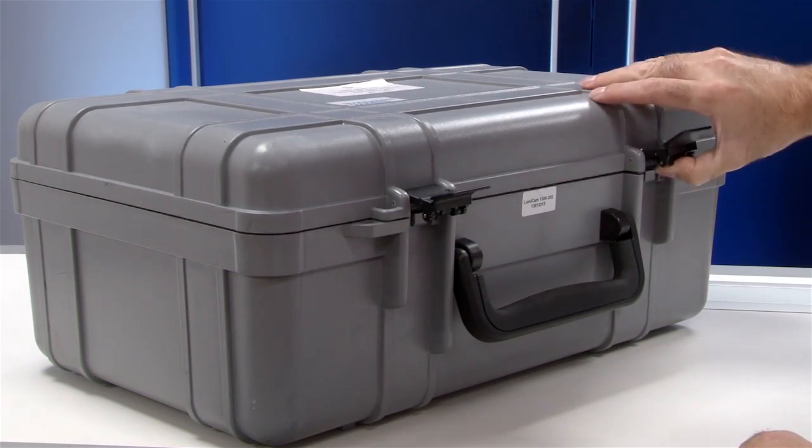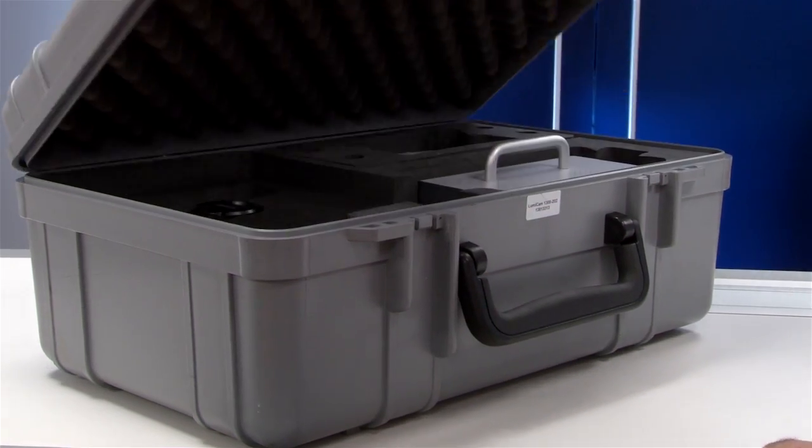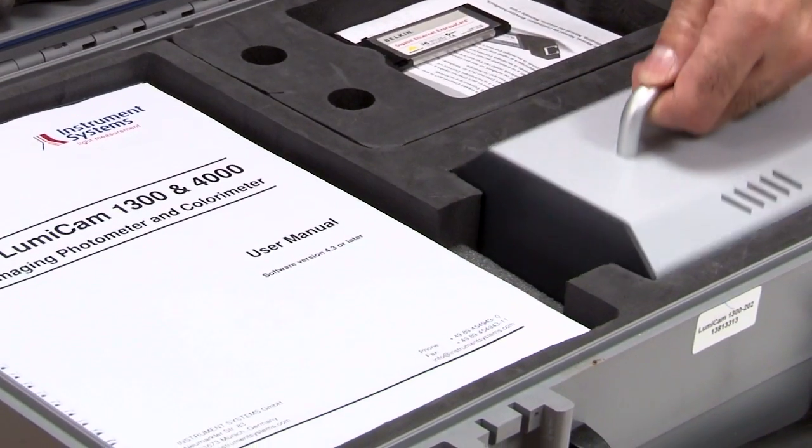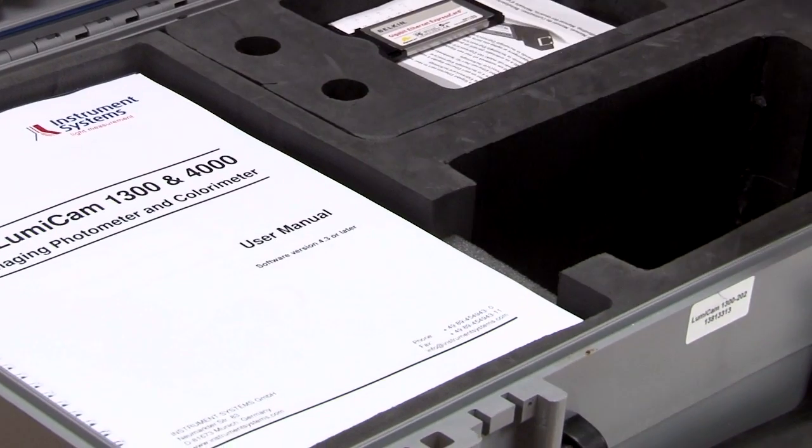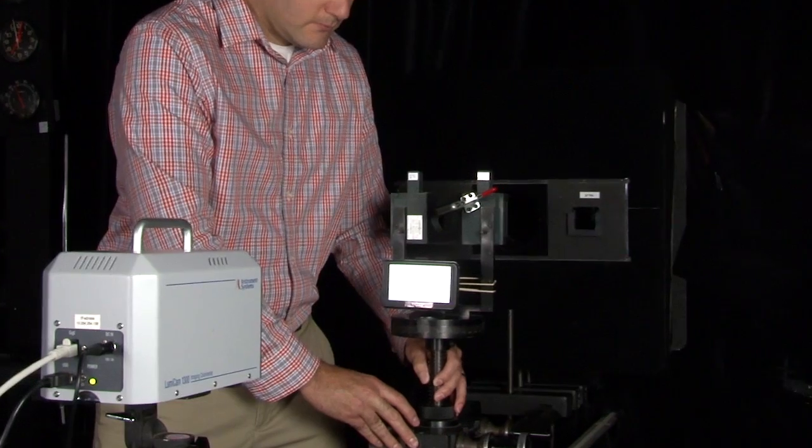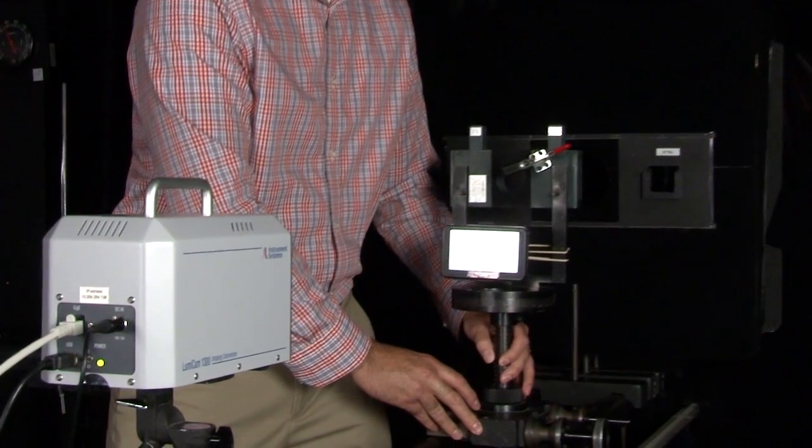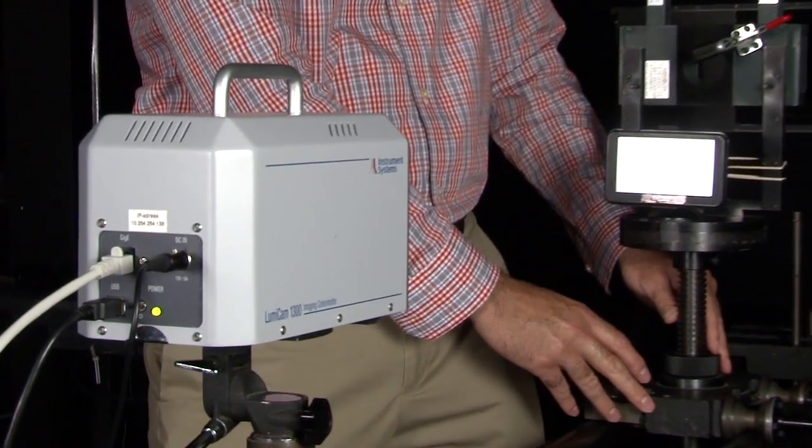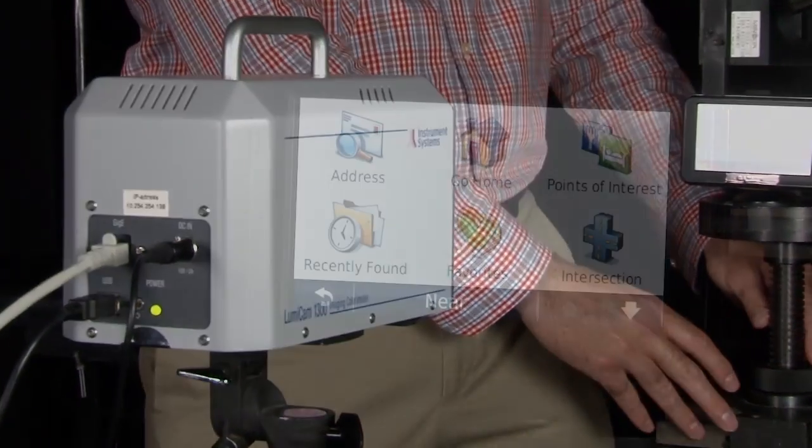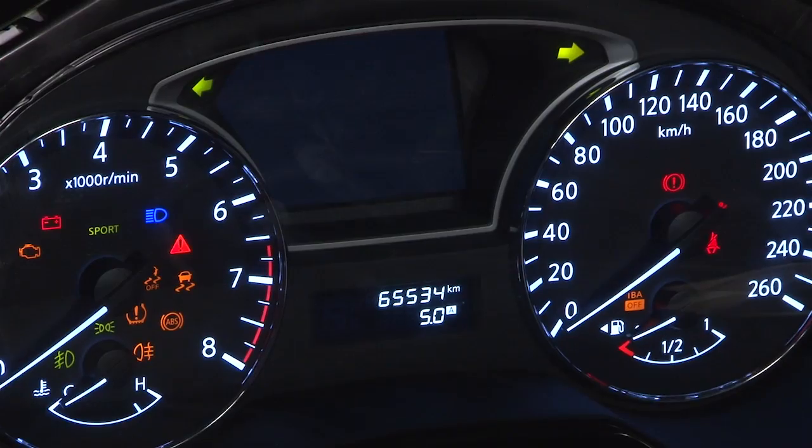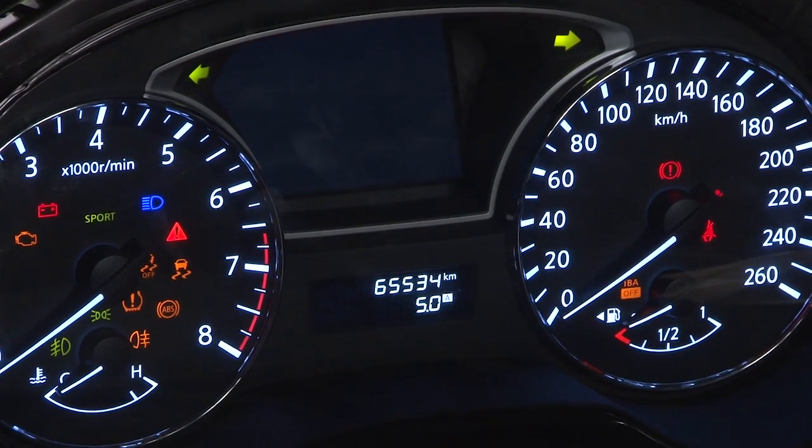Konica Minolta Sensing now offers the Lumicam 1300 2D luminance and color analyzer. This powerful instrument instantly captures complex luminance and color distribution of flat panel displays, LED clusters, and multi-function information displays.